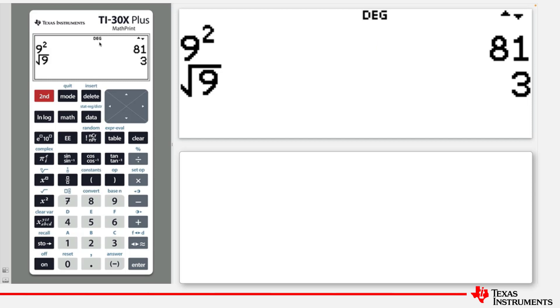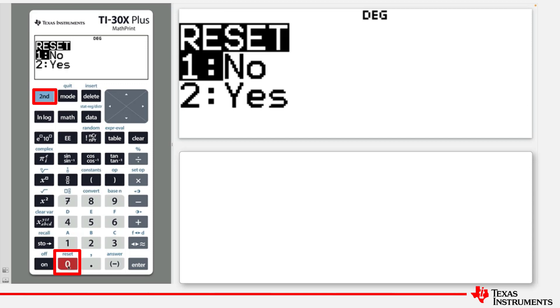Finally, to reset the calculator back to the calculator defaults and erase the calculation history and clear the memory, press Second and then Zero to reset the calculator. Confirm that by pressing the number 2.